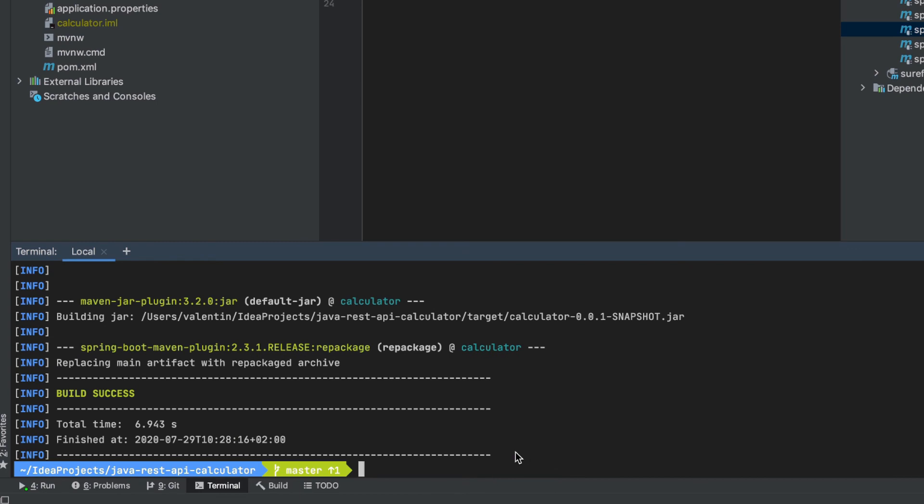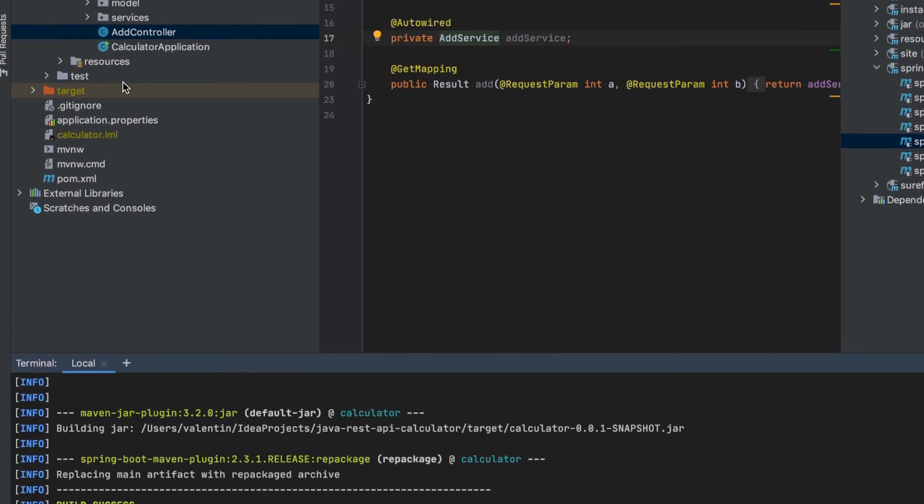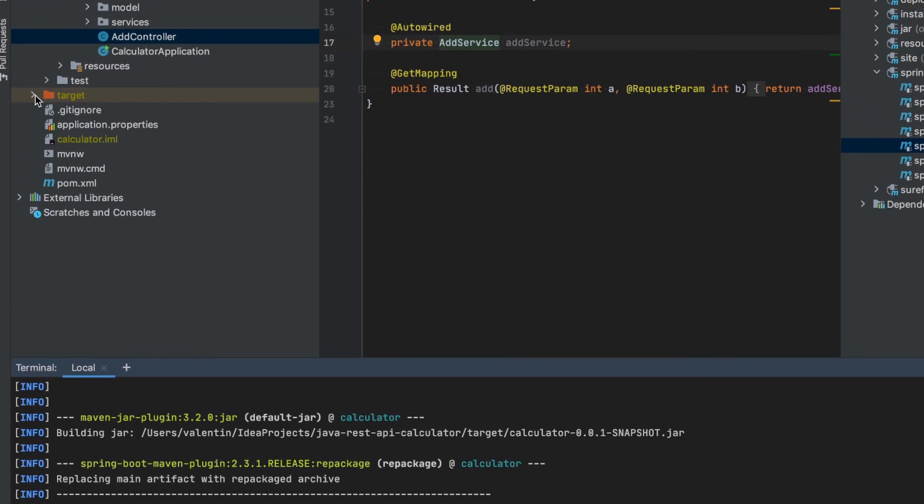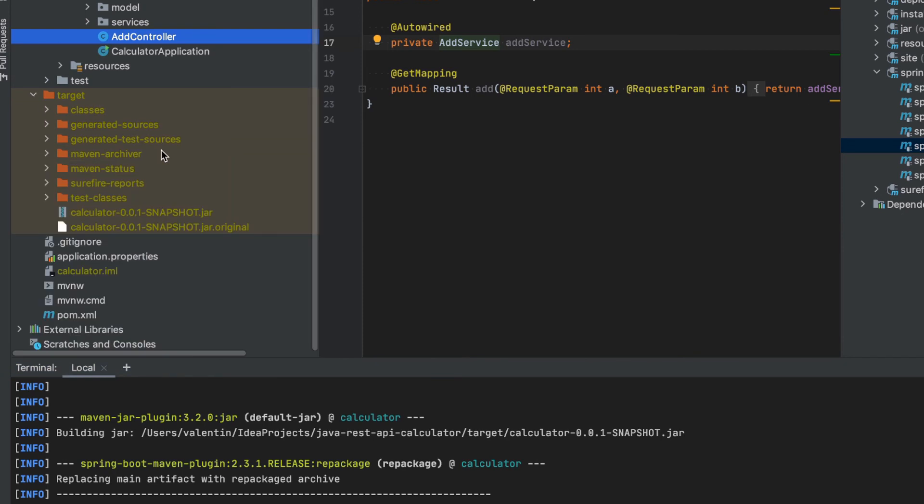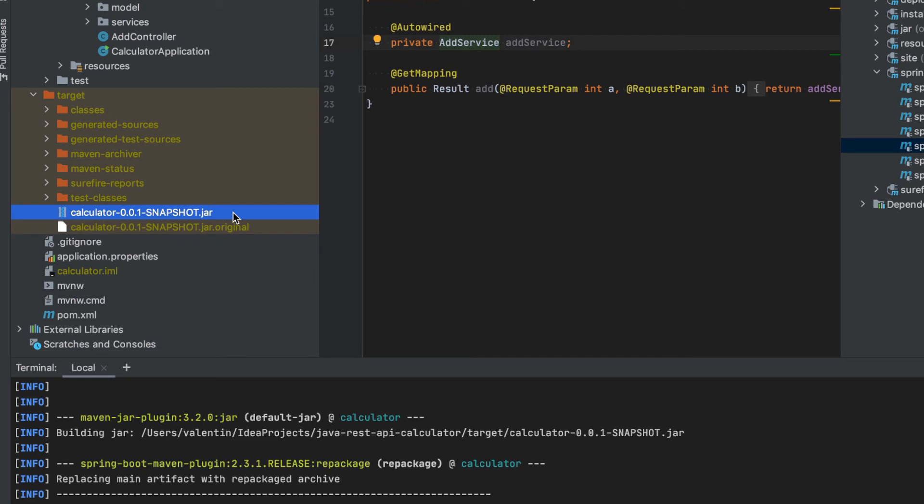You will see again that the build has been successful. And if we go inside the target folder, we'll be able to see here that a JAR file has been generated. And this is our artifact. This is what we want to deploy on a server.